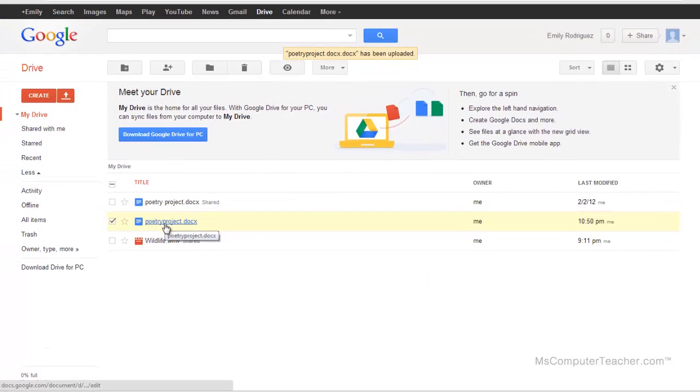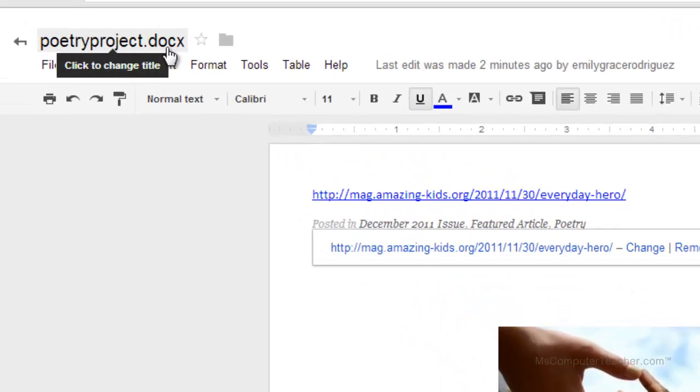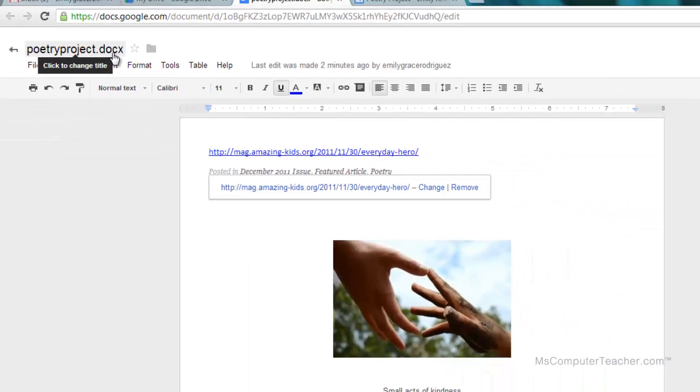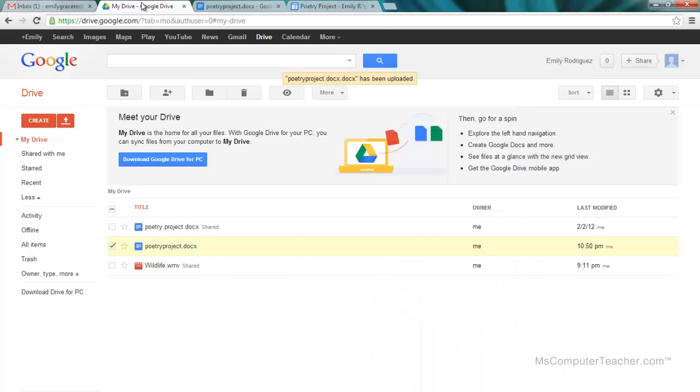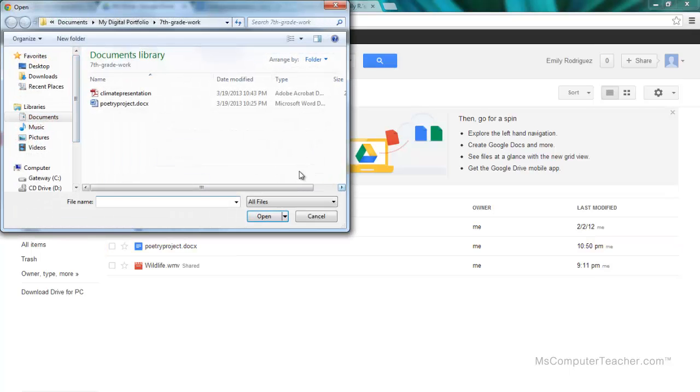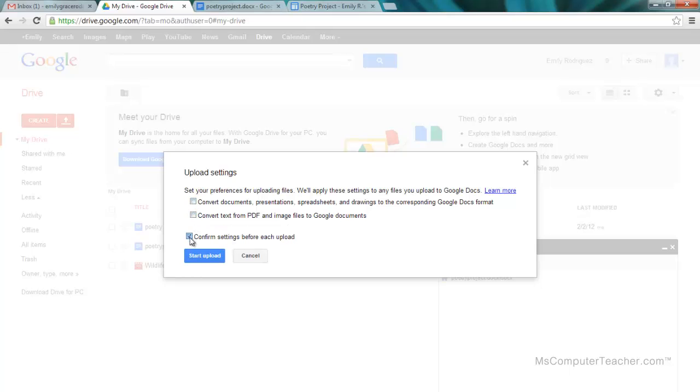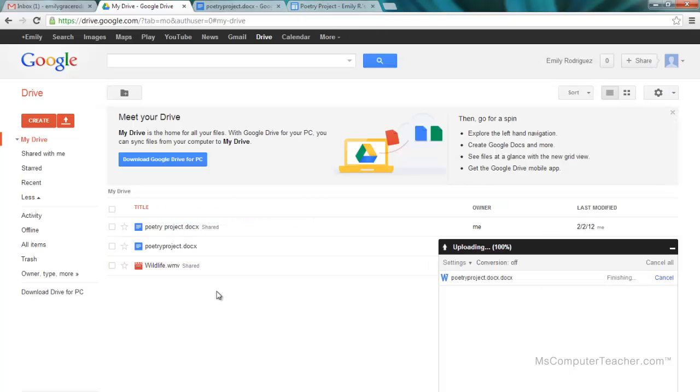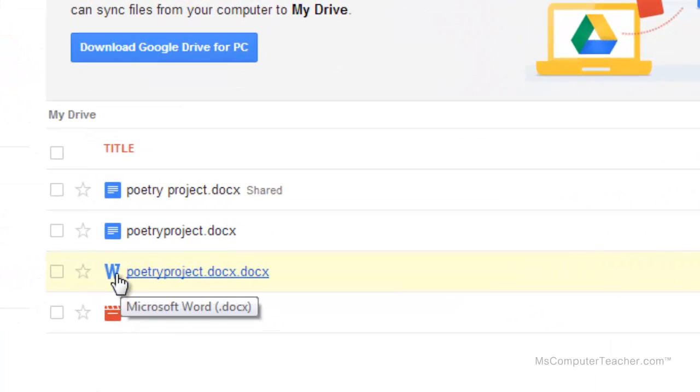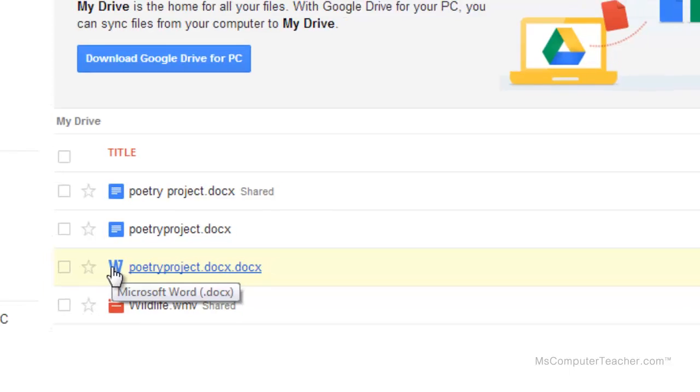Notice that I can go ahead and share it here, but I'll show you another way to do that. I'm going to go ahead and open it here, and this opened as a Google Doc. Notice it still has the .docx file extension, which indicates the Microsoft Word format that I originally got this from. Now, if you don't convert, let me just show you. If you upload files and choose this poetry project and just don't have it on convert...